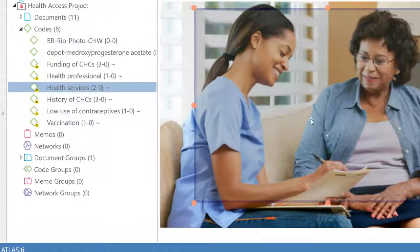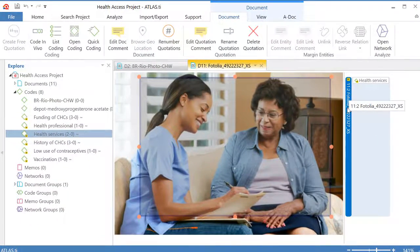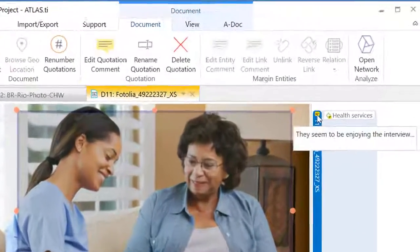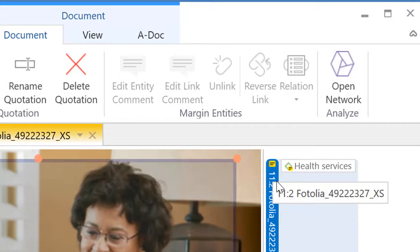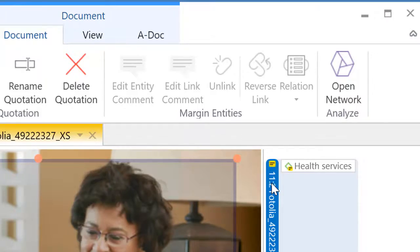And the comment has been written on that quotation. And you will see that because there is a little yellow symbol that is right on top of the quotation. So that means that a comment has been written on that.